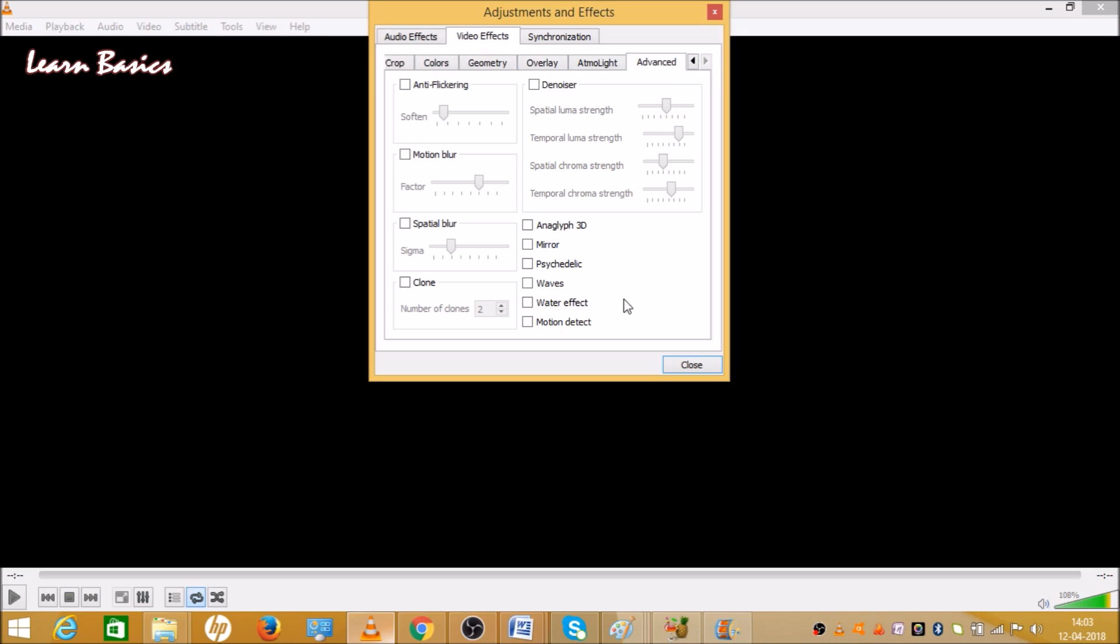When you click on Advanced, then there are many options like Anaglyph 3D, Mirror, and these options. If you want to run a 3D movie, then click on Anaglyph 3D. When you click on it, then close.